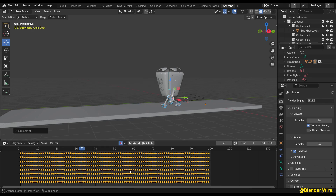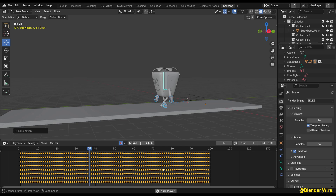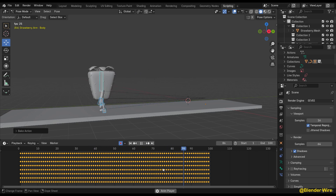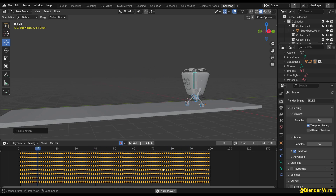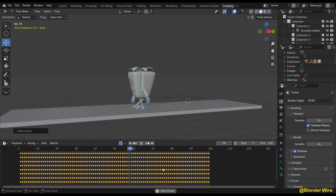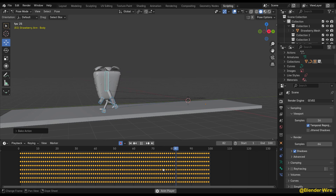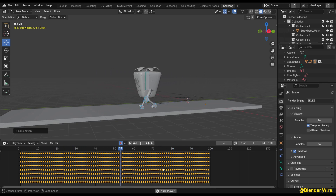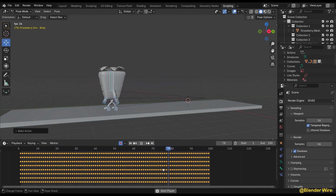Blender will calculate the animation and convert it into keyframes. Each baked keyframe can now be seen on the timeline, and can be selected and rotated or manipulated to your liking.